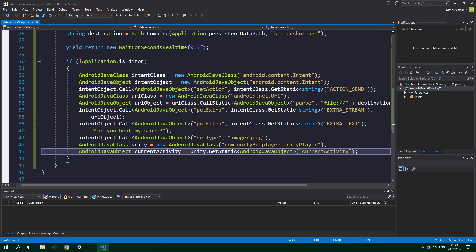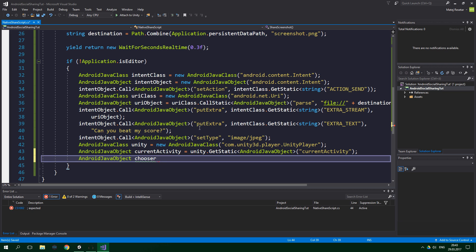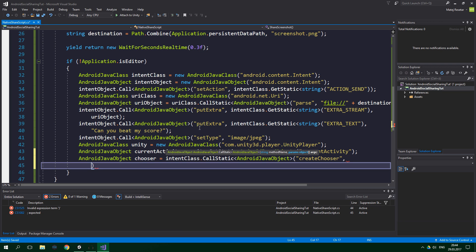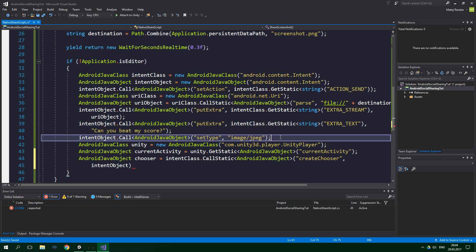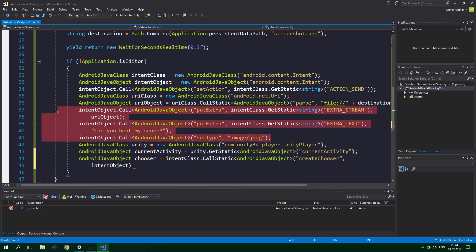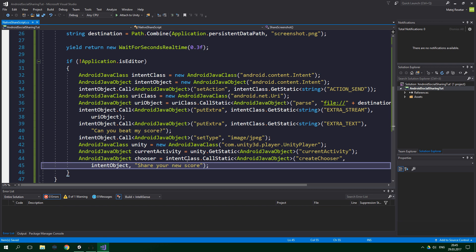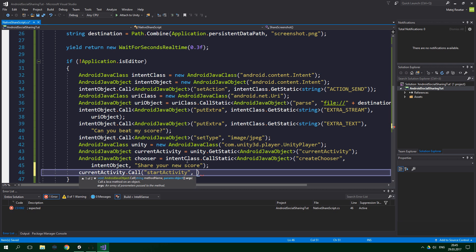Now we create a chooser which is gonna let the player pick which application to use for sharing. We pass in our intent object — which we've previously set up to contain all the images and text — and we also tell the user what the chooser is gonna do. So AndroidJavaObject chooser equals intentClass.CallStatic with return type AndroidJavaObject, method name "createChooser", passing in intentObject and a string like "Share your new score!". Then we show the chooser by calling currentActivity.Call("startActivity", chooser).